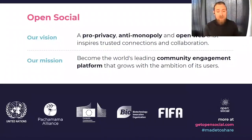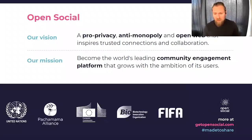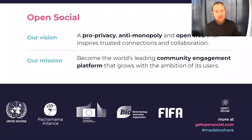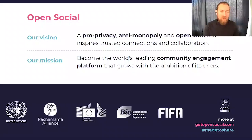Our mission is to become the world's leading community engagement platform that grows with the ambition of its users. This is really important for us as we come from an open source background, which is still tied to OpenSocial. We want to embrace that and give back to the open source community, always try to find open source solutions where possible and collaborate with our partners, hopefully coming back in the product decisions and the vision we're going to have for OpenSocial for 2021.